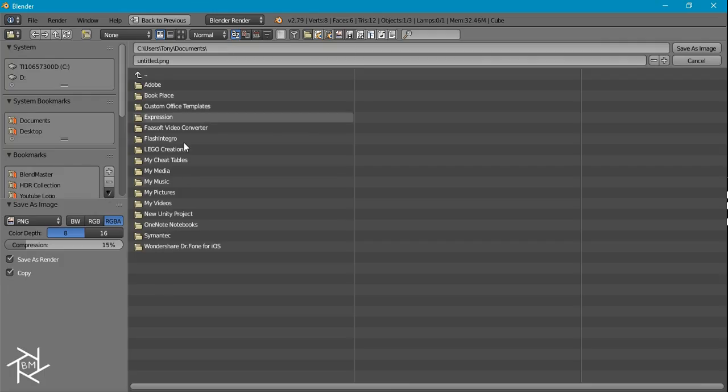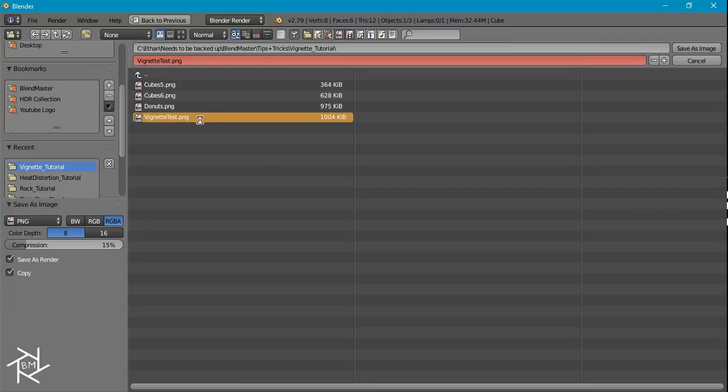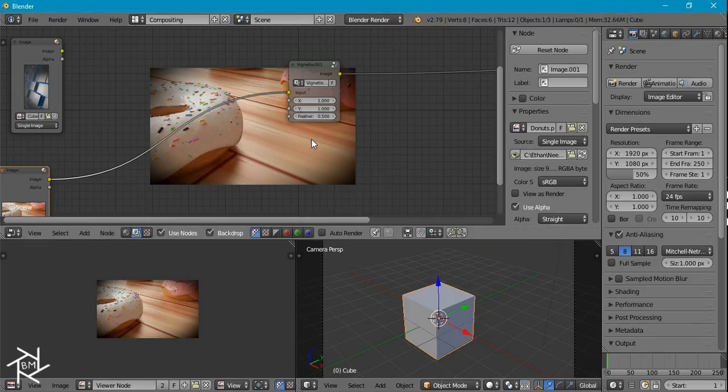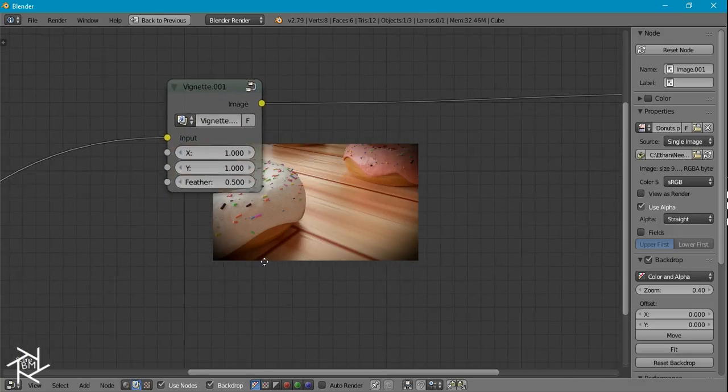I want to save the donut picture instead, so F3, then I'm going to save it as vignette test.